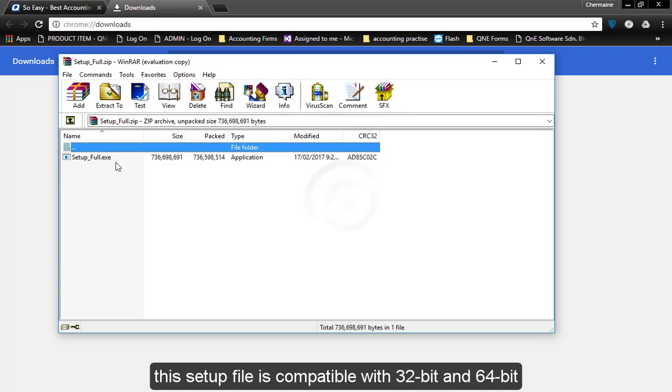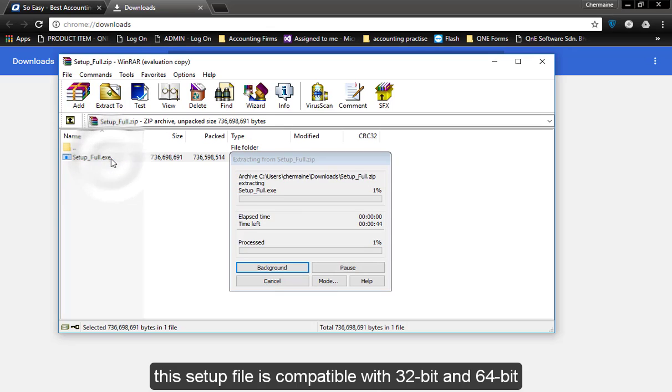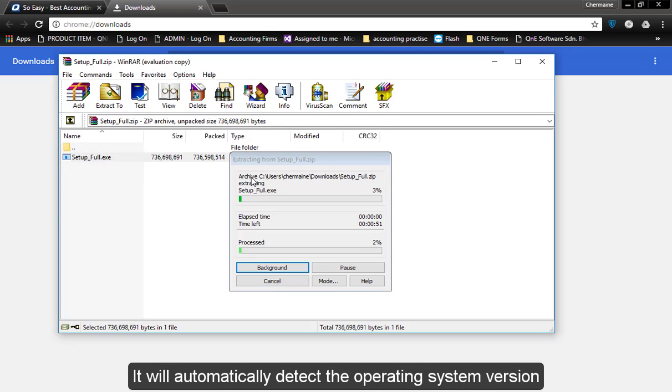This setup file is compatible with both 32-bit and 64-bit. It will automatically detect the operating system version.